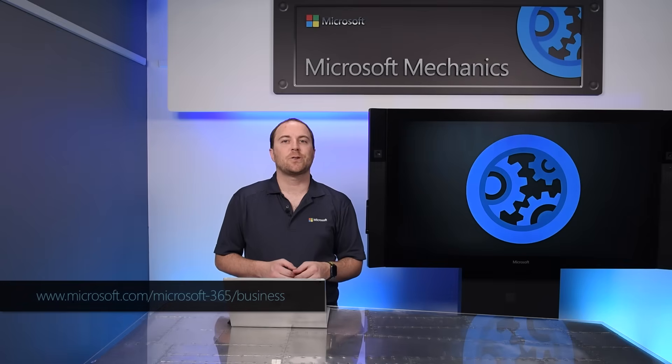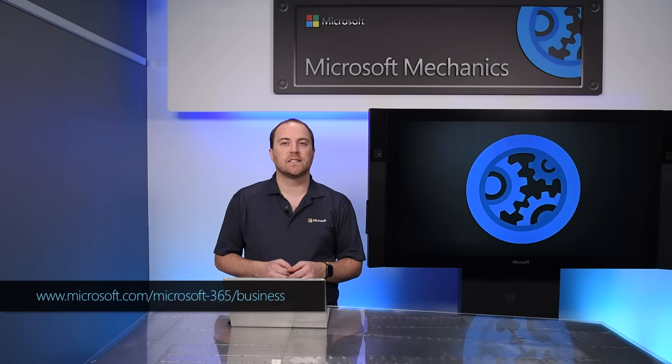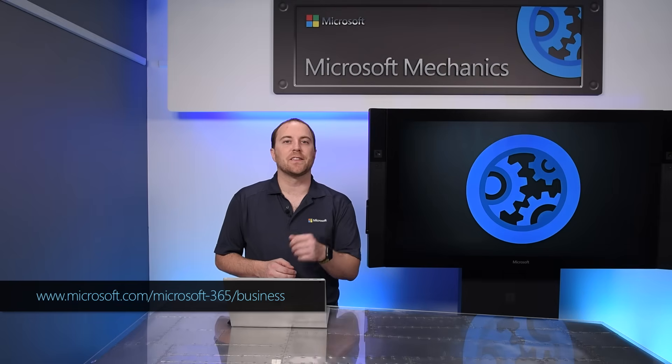So that was a quick tour for setting up Microsoft 365 Business as an Admin as well as an End User. You can learn more and try Microsoft 365 Business at the link below. Thanks for watching.